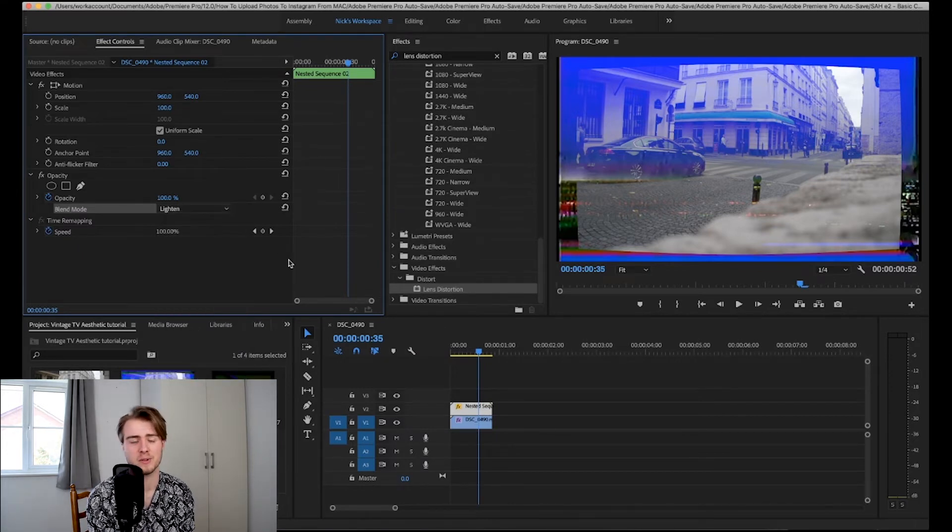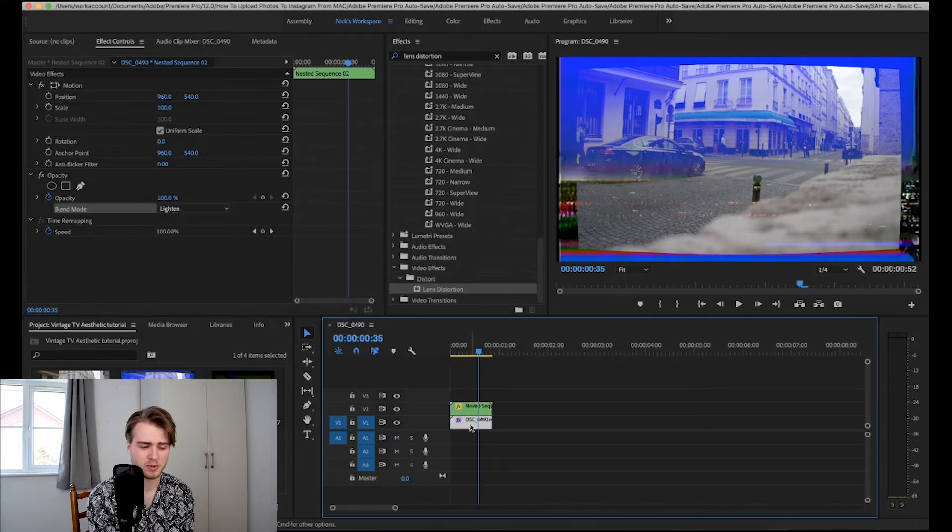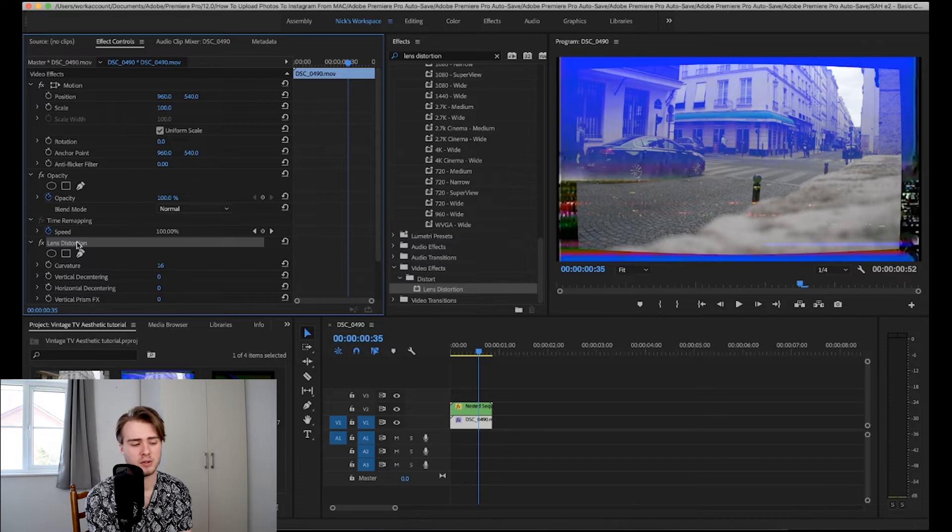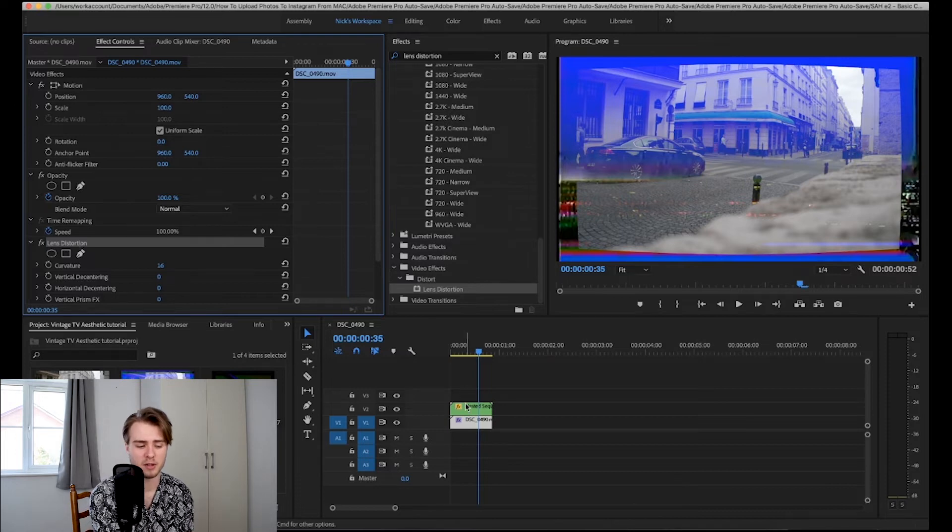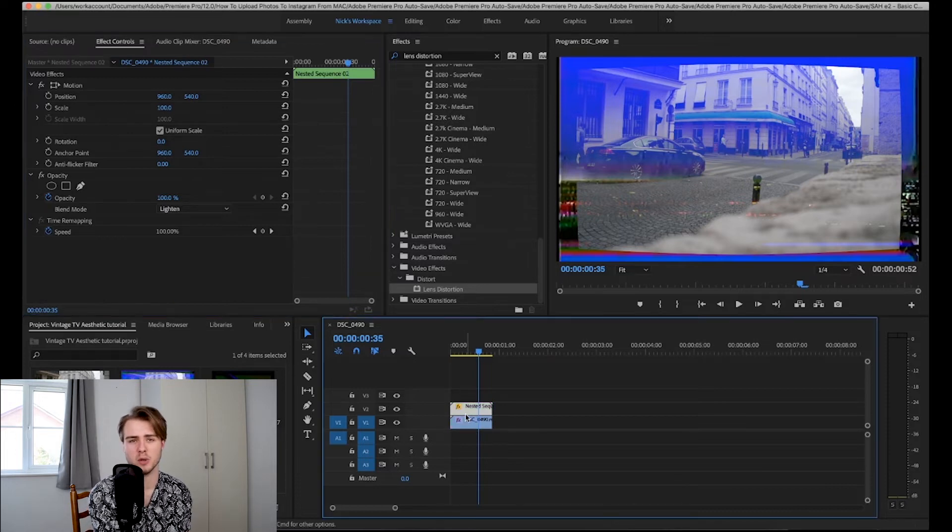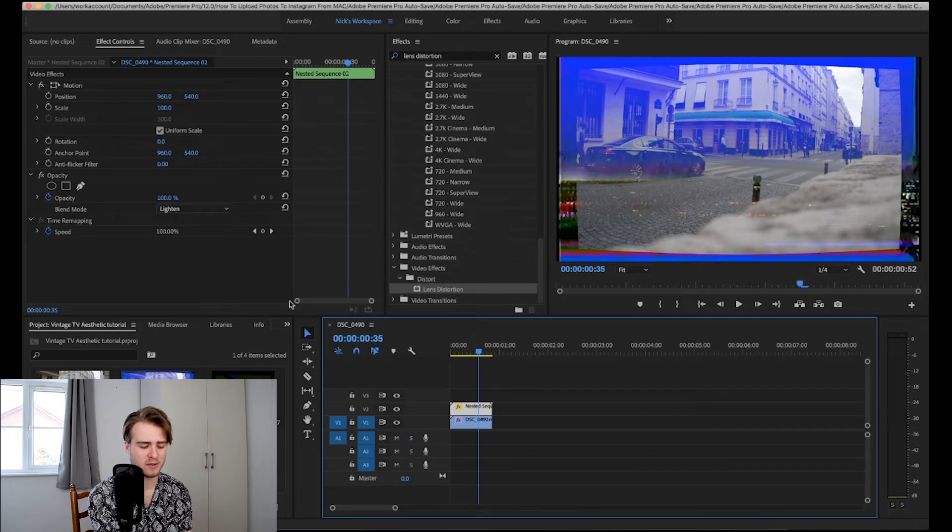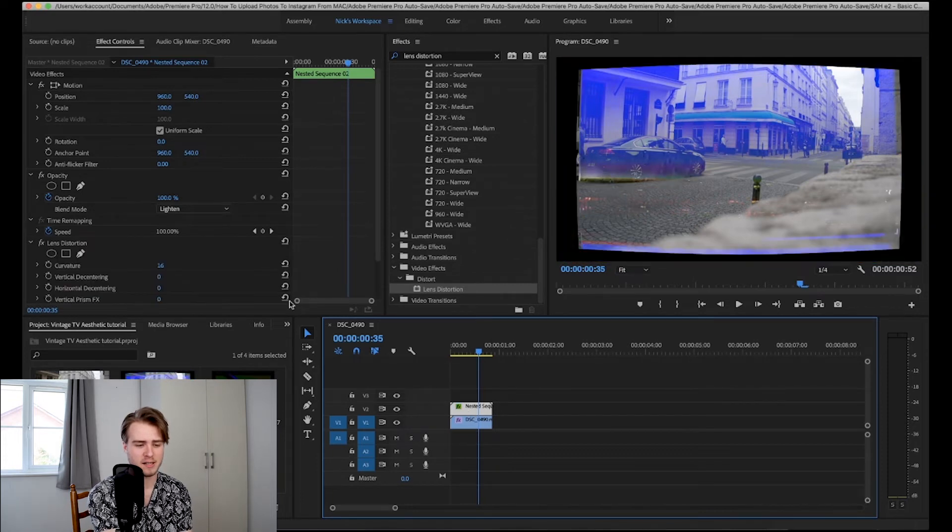I'm going to go back to this blend mode again because it got rid of it. I forgot it would get rid of it. Now what you're going to want to do is go to the bottom clip and then go to the lens distortion and copy it. It's either command C or control C depending on whether you're on Mac or Windows.